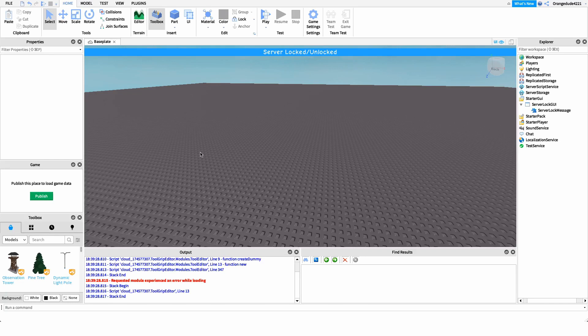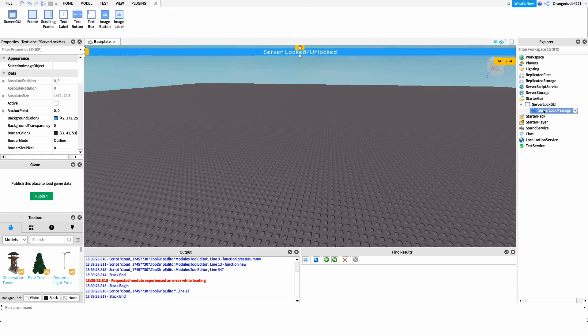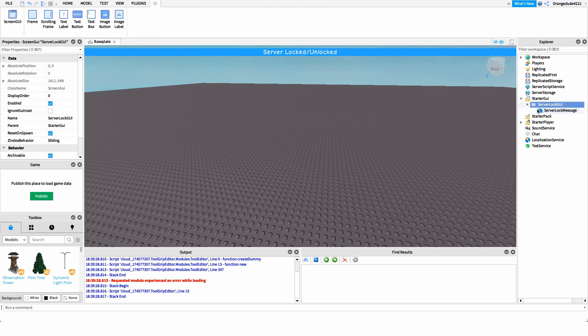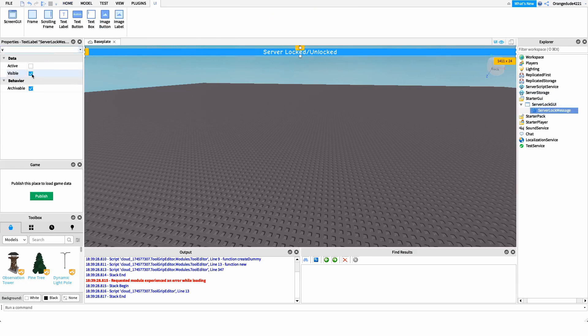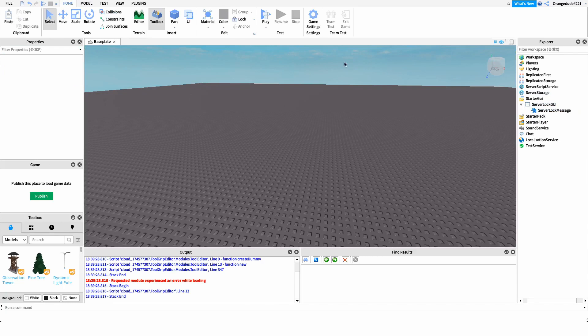Now I want to show you how to make it. The first thing we need to do before we even get into scripting is create our server lock GUI. All this is is a little notification that comes down from the top whenever the server is locked or unlocked. All we have here is a ScreenGui with a TextLabel underneath it. You could create it like I have it or use the model in the description. We want to set this up so players know if the server is locked or unlocked. Then set the visible property of the GUI to false.